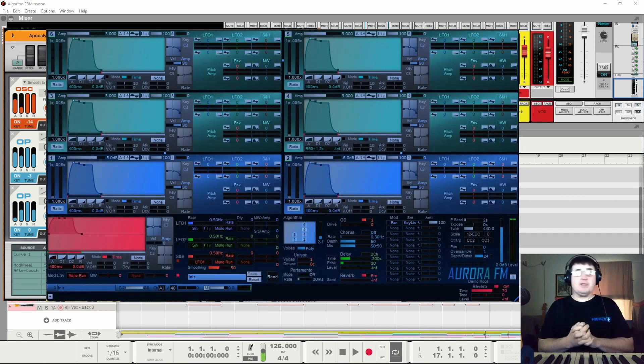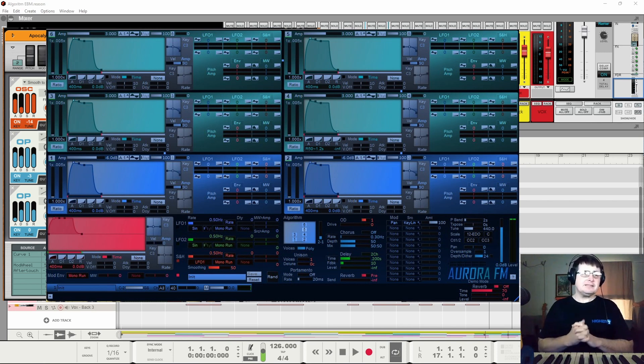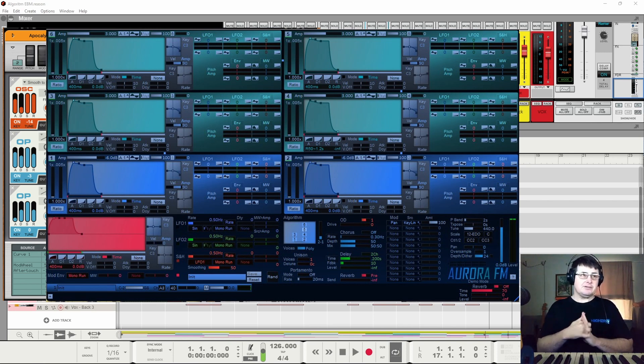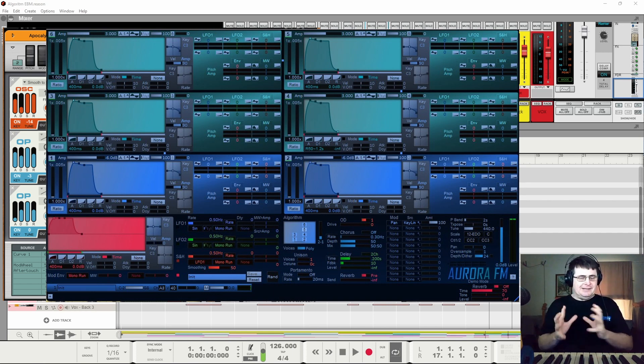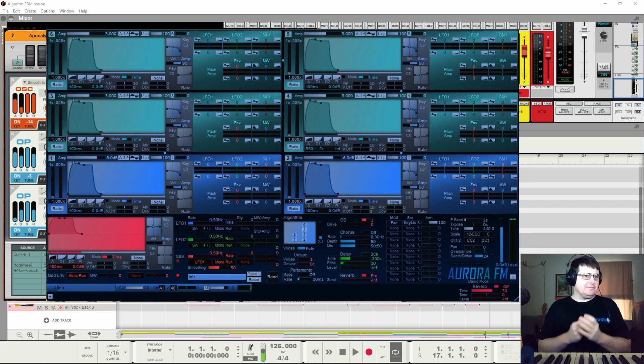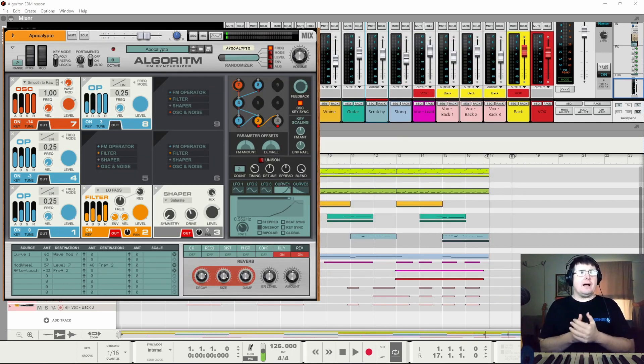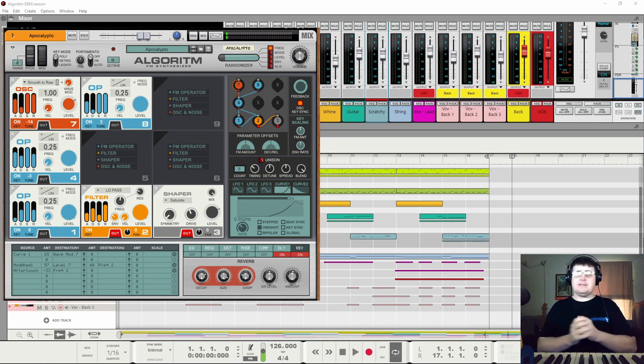Somebody else pointed out Aurora, which is kind of similar. It is nicer and there are some cool things about it, but it's still in the kind of arena where I don't necessarily feel that an FM synth should be.